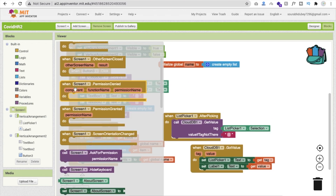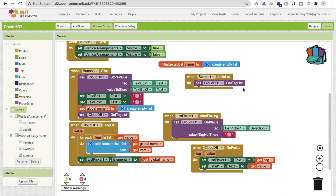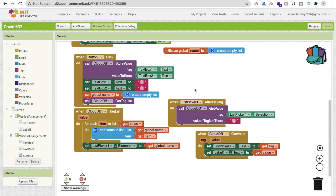Whenever the screen initializes — whenever someone opens the app — we call get tag list from Cloud DB. We can also add more features, like an admin panel so submitted home remedies are reviewed before appearing in the list. Some subscribers suggested this and it's a great idea. We can add more features, but this video is getting long.